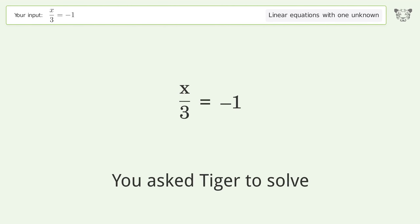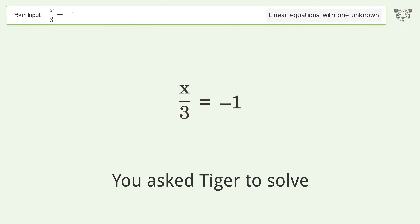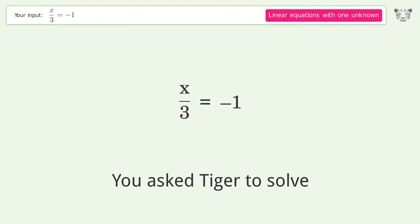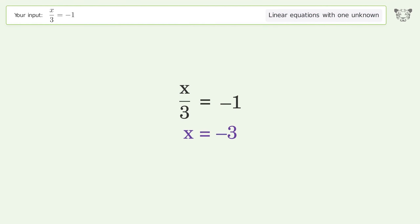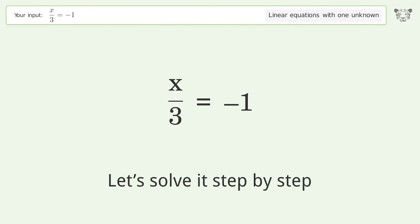You asked Tiger to solve this. It deals with linear equations with one unknown. The final result is x equals negative 3. Let's solve it step by step.